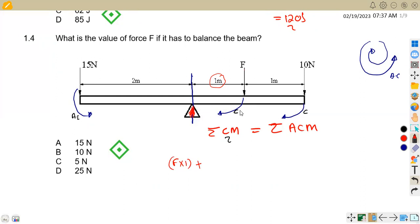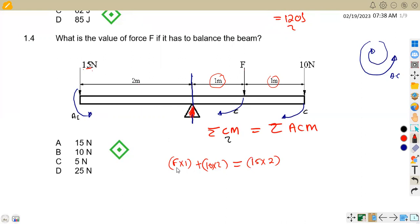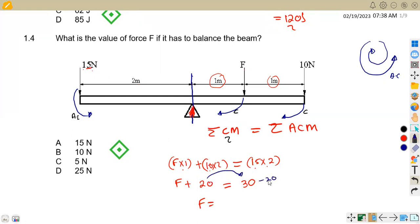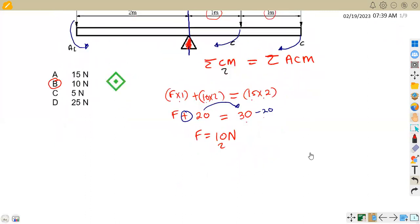For the clockwise moments: F times 1 meter, plus 10 times 2 meters (since 10 N is 2 meters from the pivot). For the anti-clockwise: 15 times 2 meters. So: F + 20 = 30. Transposing 20 to the right-hand side gives F = 30 − 20 = 10 newtons. The answer for 10 newtons is B.